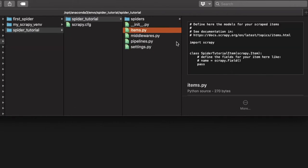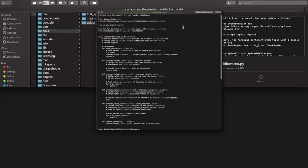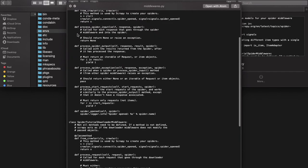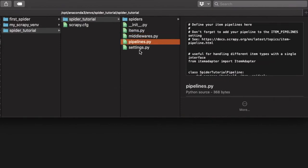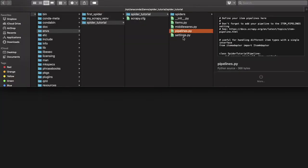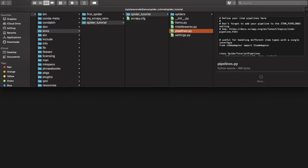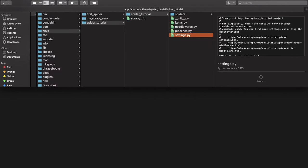The first file is items.py. Items provide the ability to better structure the scraped data, though we don't have to use Scrapy items — we can simply yield page elements as they are extracted. We also have middlewares.py, where we can plug in custom functionality to process responses and requests, with a spider middleware and a downloader middleware. The pipelines.py stores scraped items in a database like MongoDB or SQL. And settings.py adds extra configurations to our project.